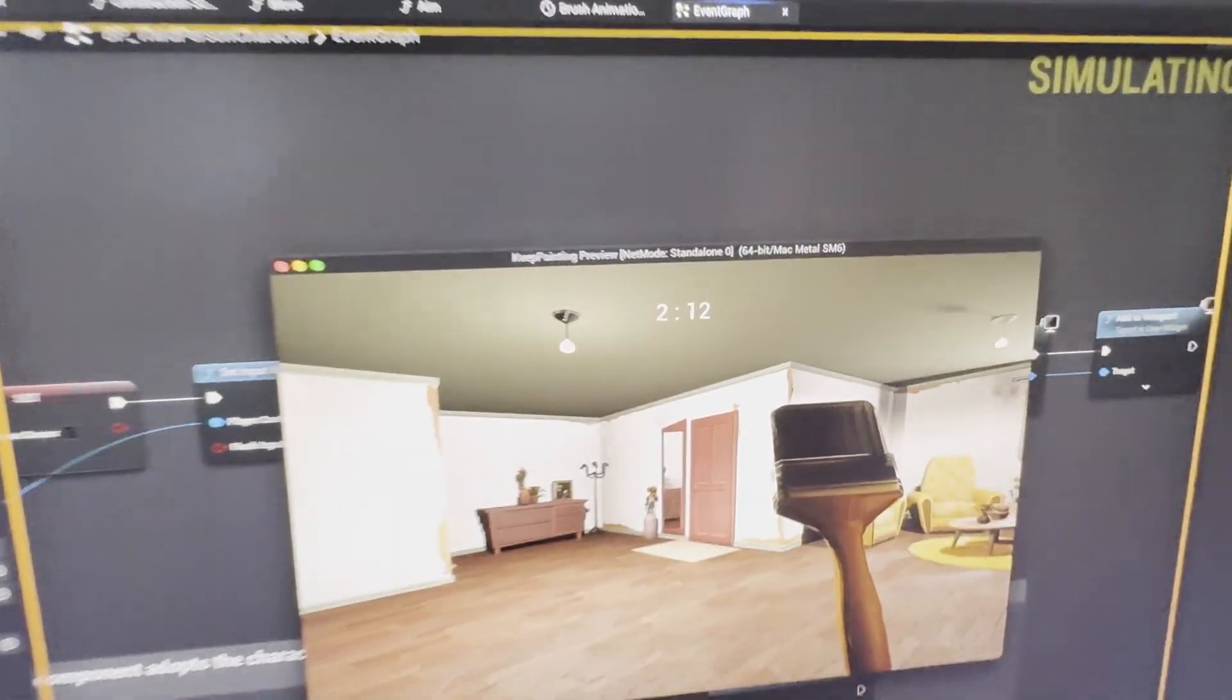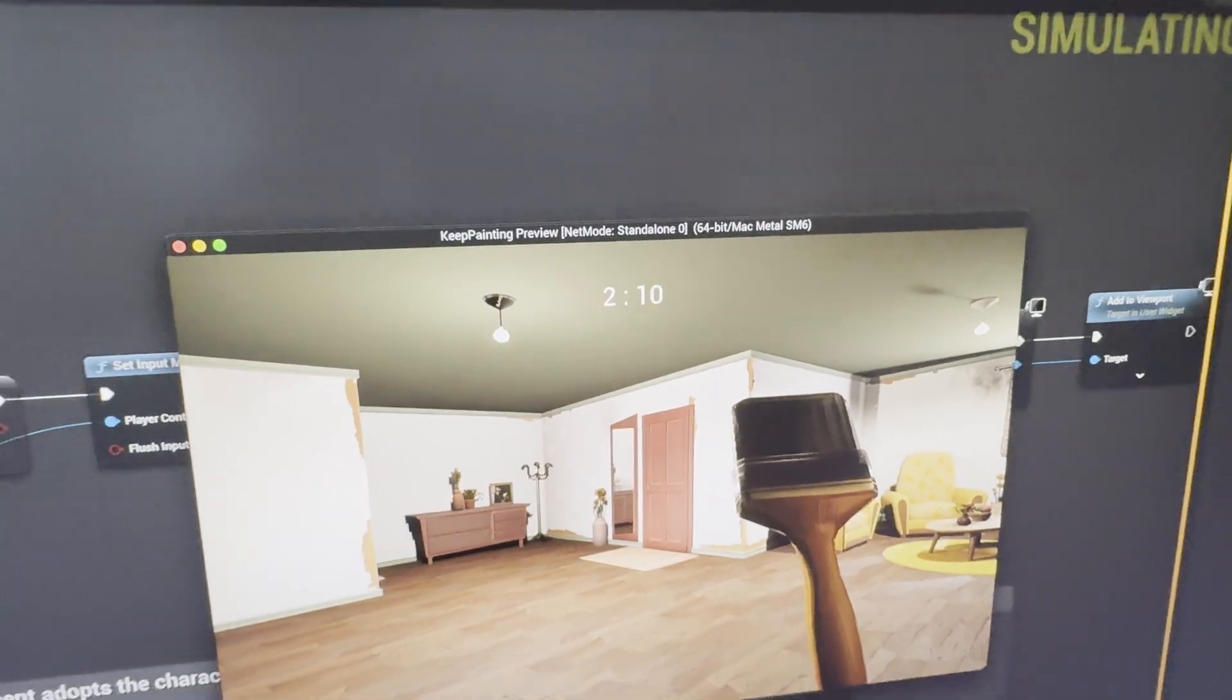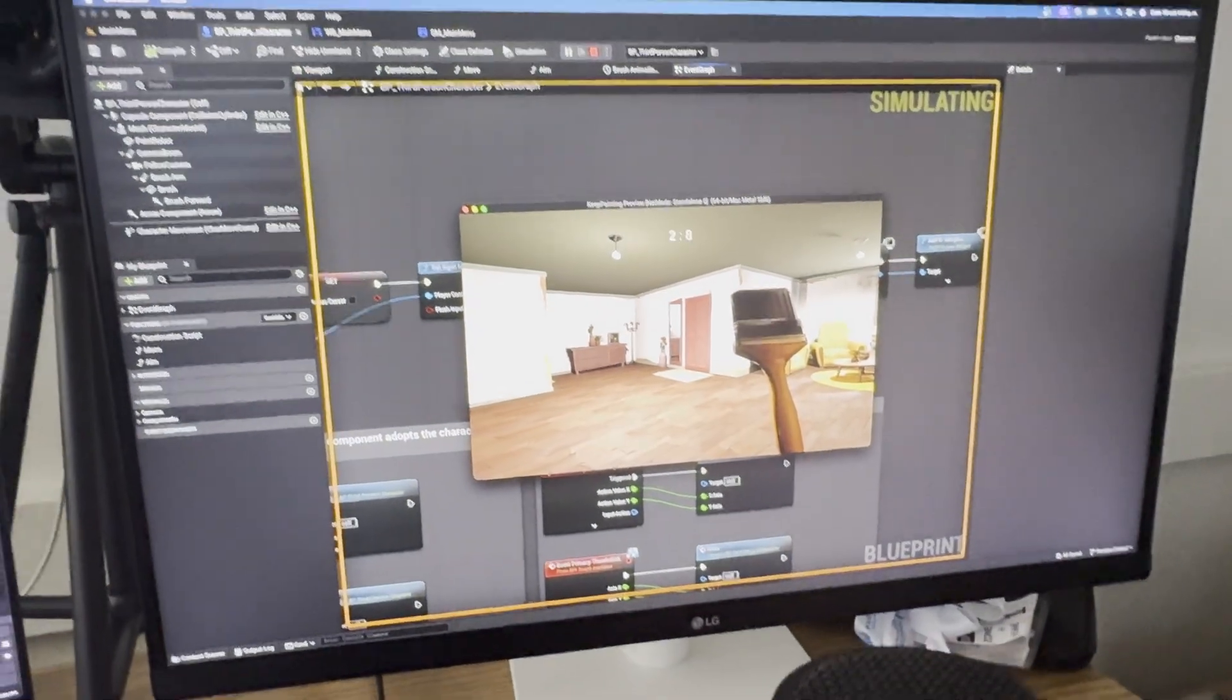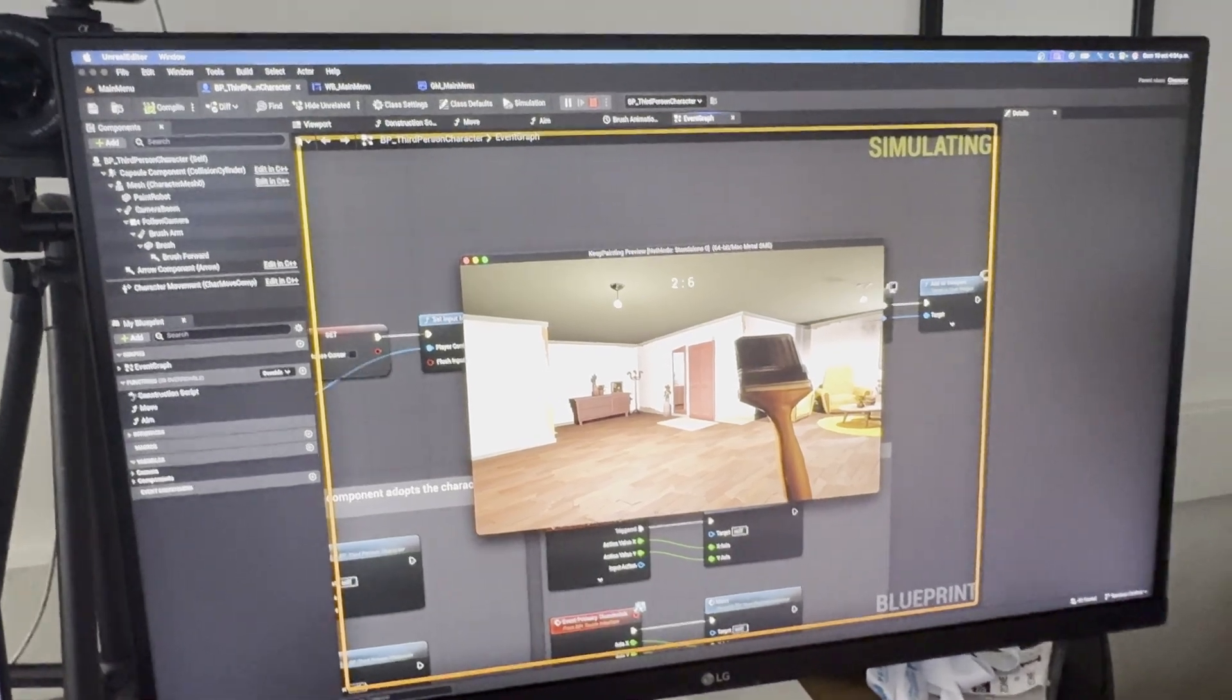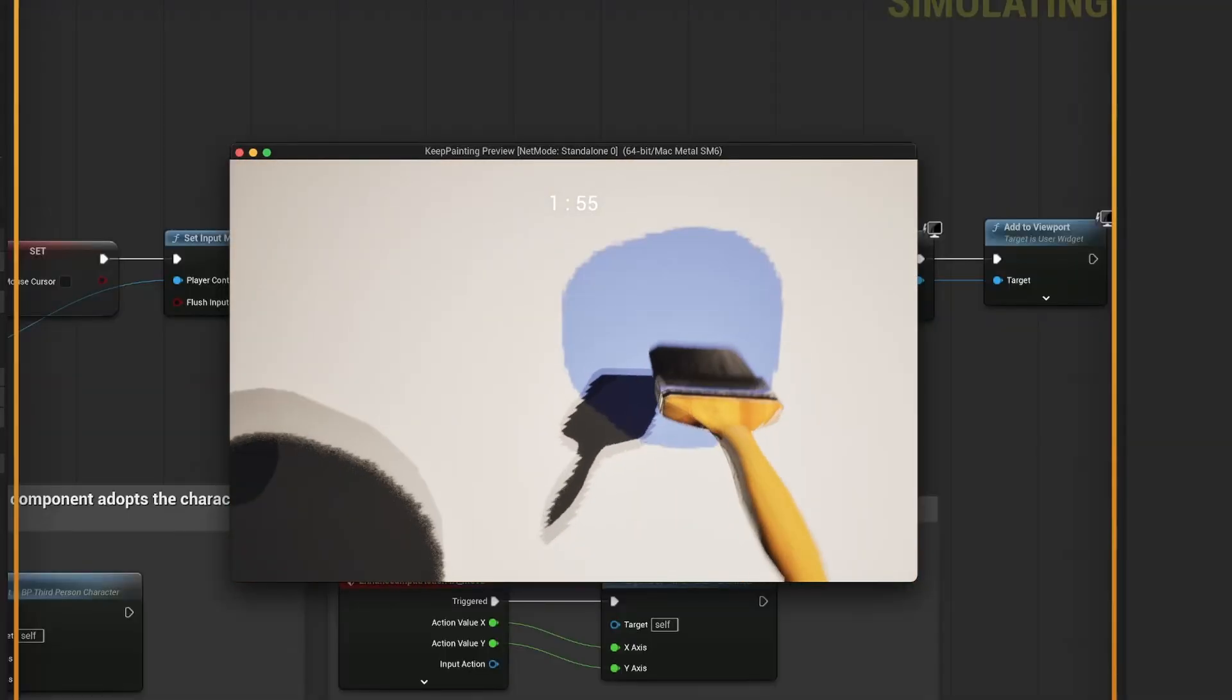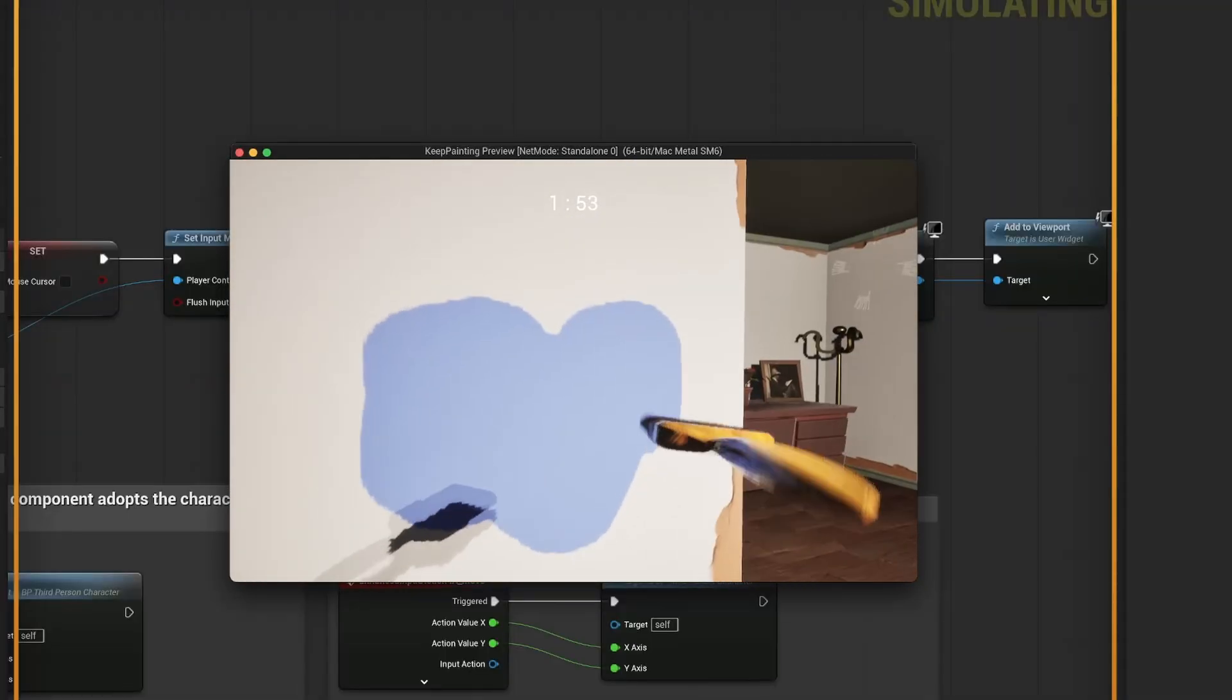And guess what? We also have a timer over here that will add some pressure to paint everything. But that's not all because I have improved the painting.